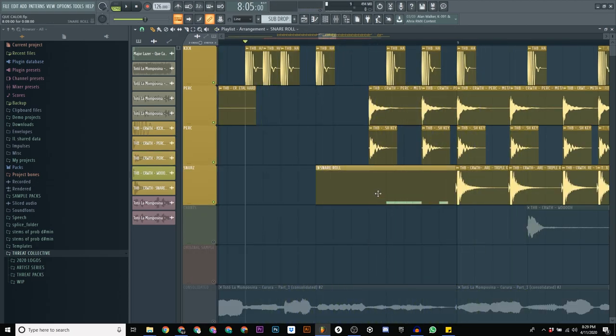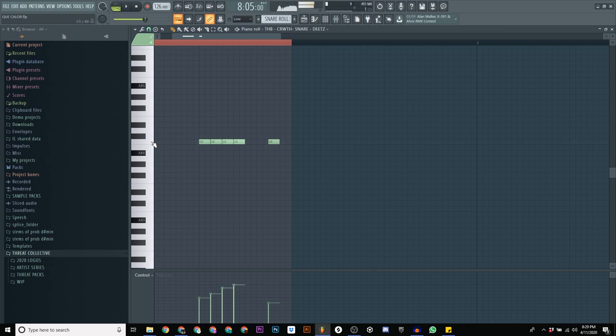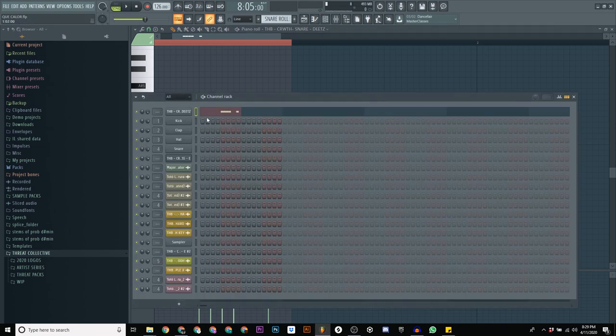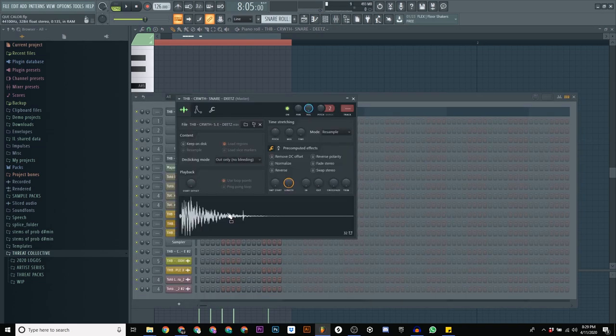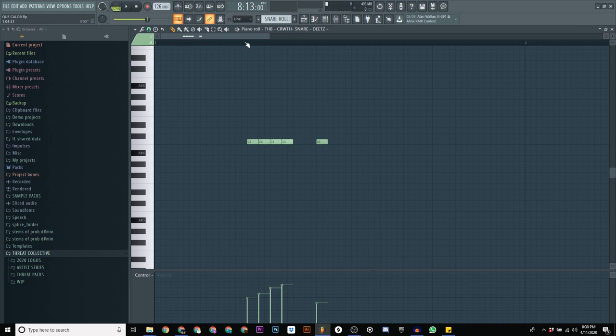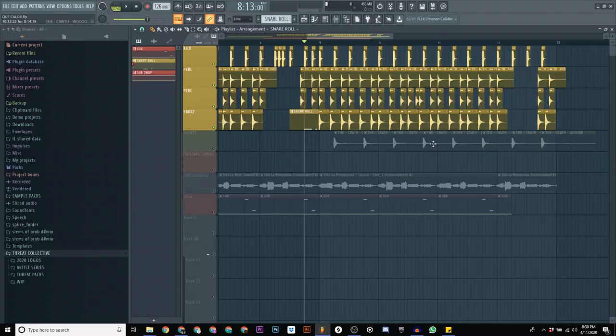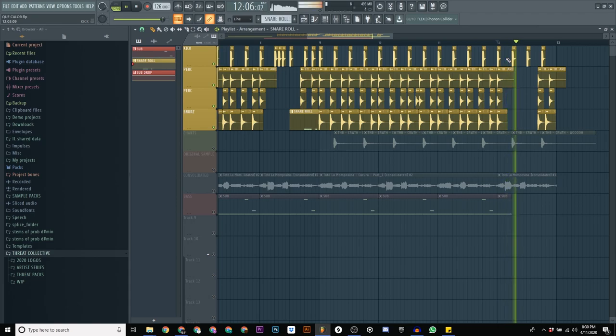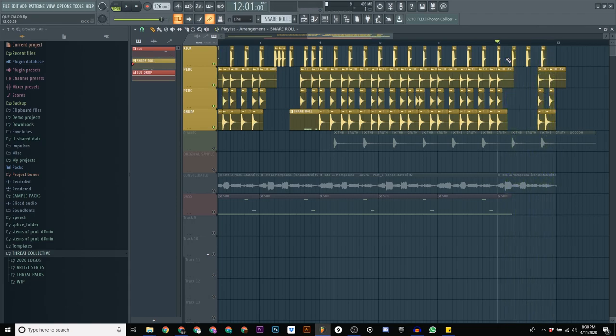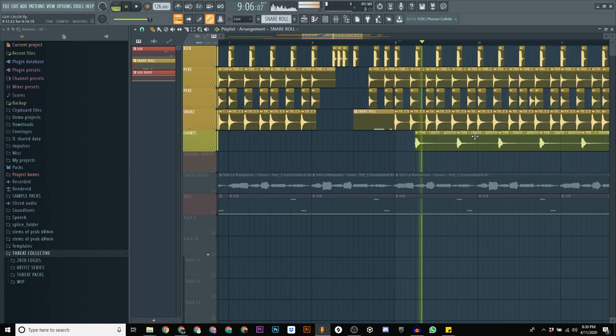As far as this little snare roll right here, it's just me writing MIDI notes with the snare called Deets, changing the velocity like this so it kind of rises. That's it. And this one actually, it's a little bit different.